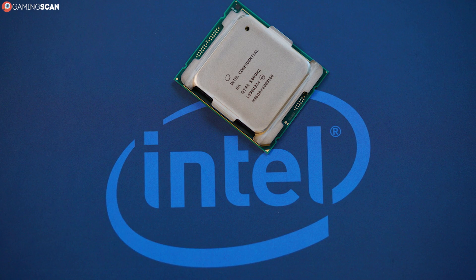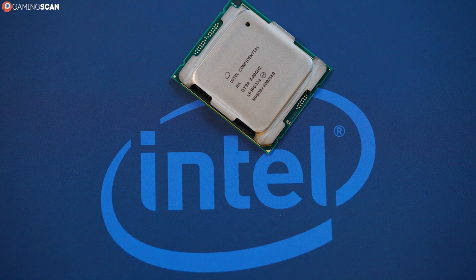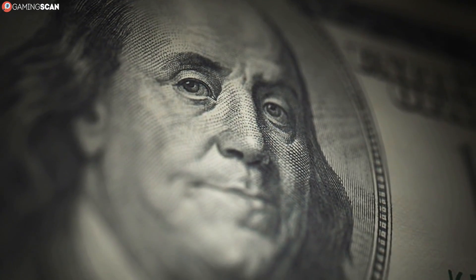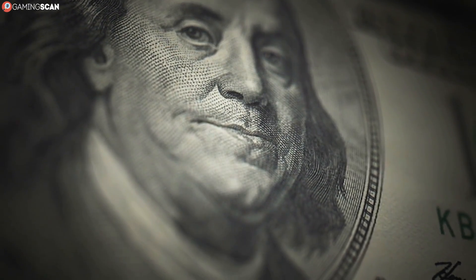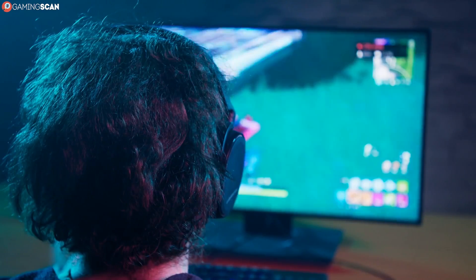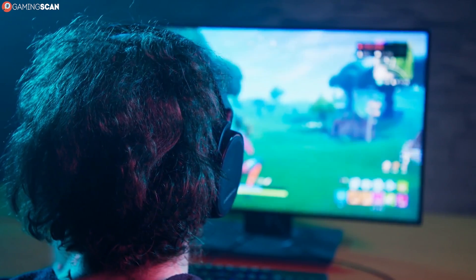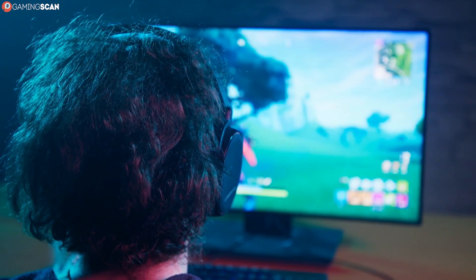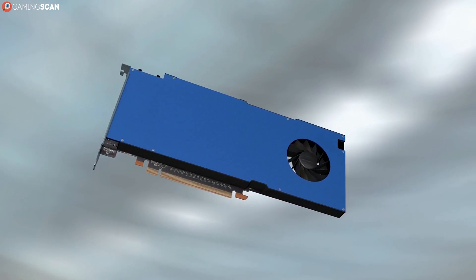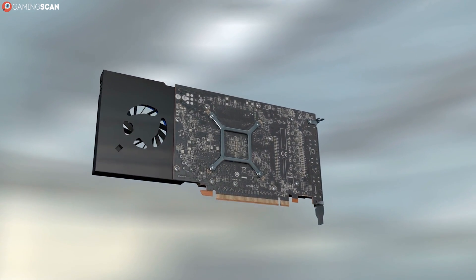Compare this to the Cascade Lake X i9 CPUs that start with 10 cores and 20 threads and go as high as 18 cores and 36 threads, running anywhere between $600 and $1,000. Needless to say, the latter CPUs offer better overall performance, but this does not mean that they are better for gaming. No matter how much raw power a piece of hardware has, if it is not a graphics card, it will reach a point of diminishing returns sooner or later.